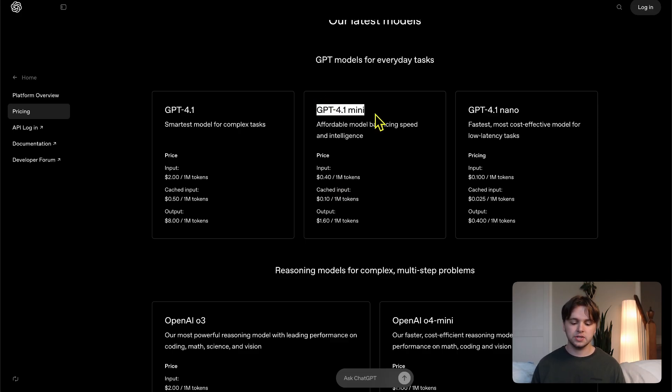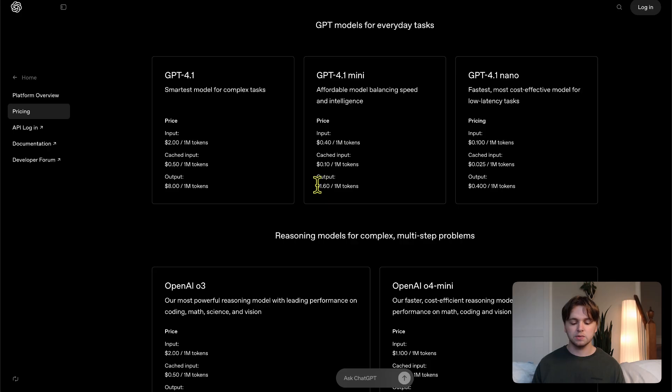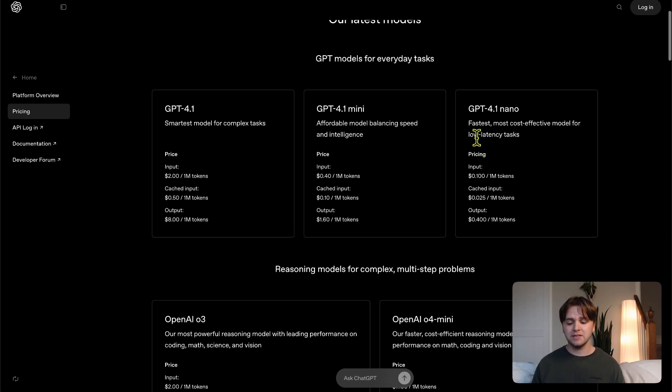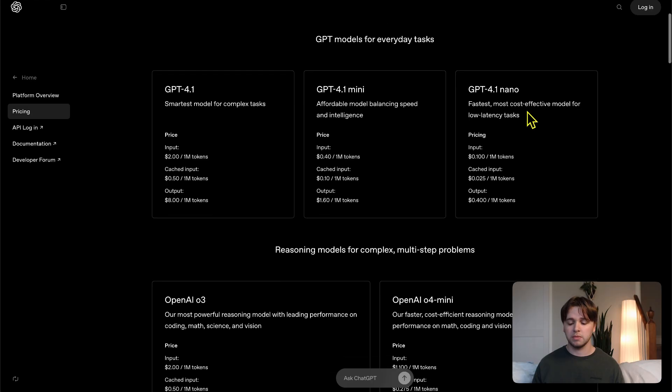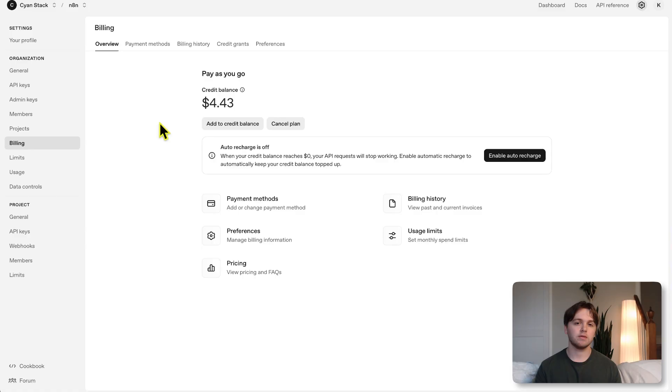Every time we use our AI agent, it's going to cost money, but it's not a lot of money at all. You can see here on the billing page, the GPT 4.1 mini model, which is the one we're going to be using. The input is 40 cents per 1 million tokens, and the output is $1.60 per 1 million tokens. You can even use the GPT 4.1 nano if you want to save even more money, because it's only 1 cent per million tokens.